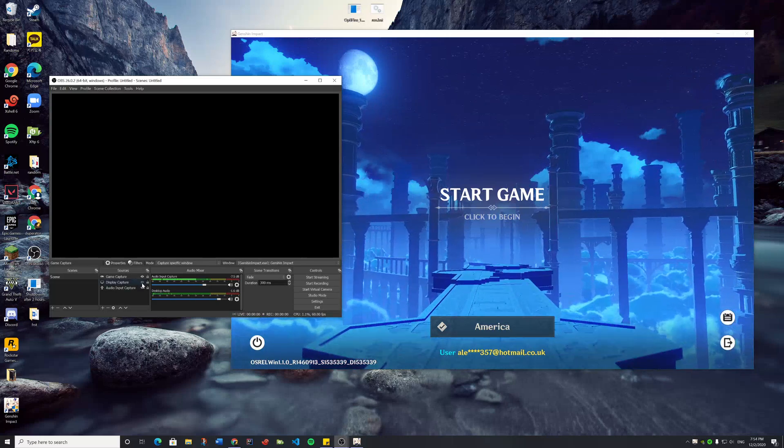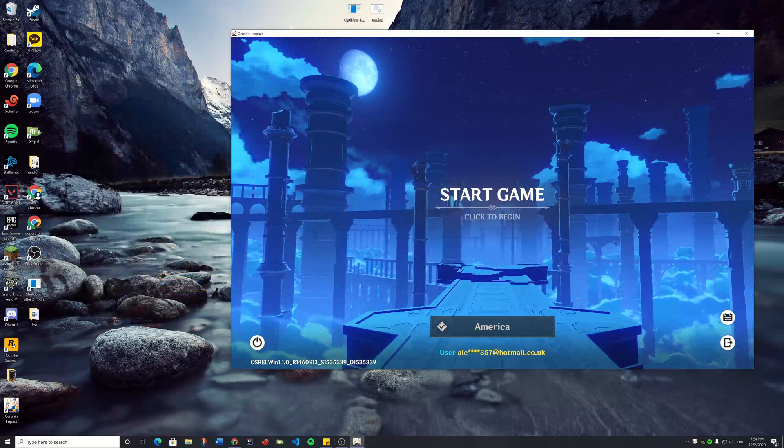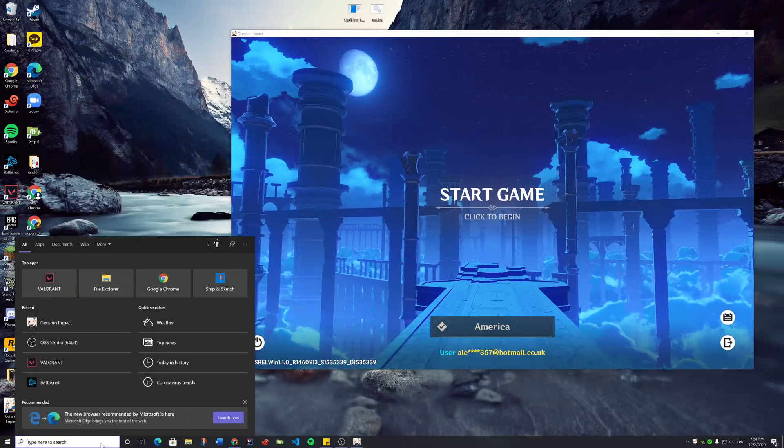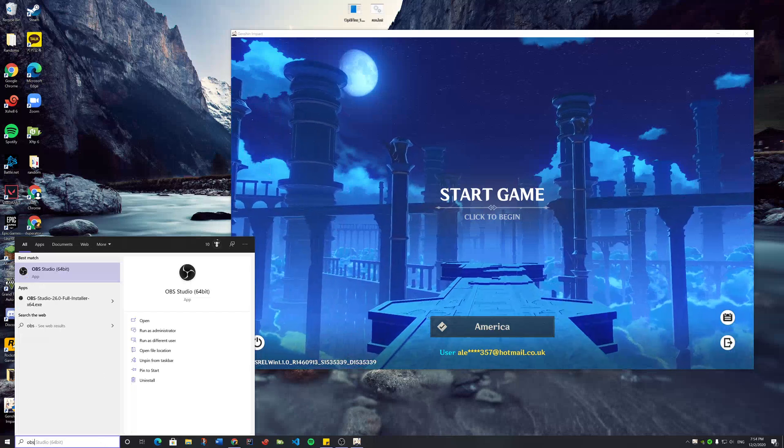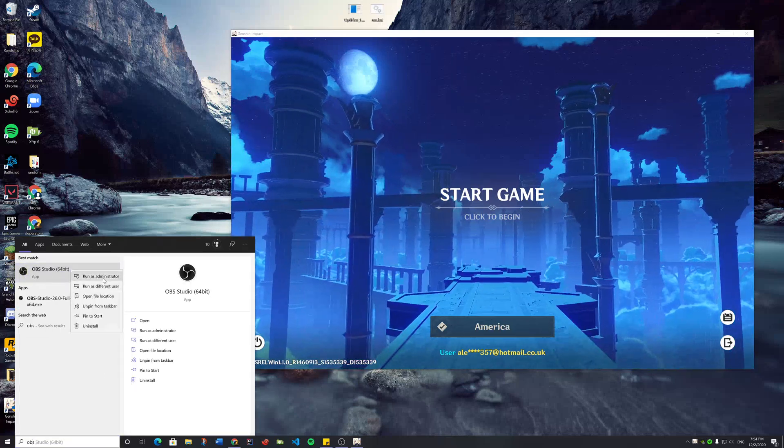So a way to fix that is go to your Windows search bar, search OBS, right click on it, run as admin, and click yes.